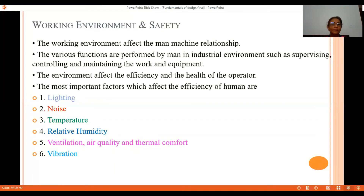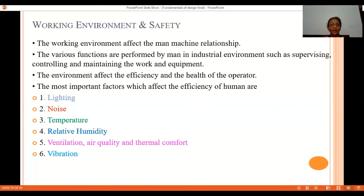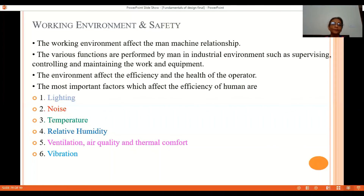Temperature in industry is generally maintained between 16°C and 25°C. For precision work, the temperature should be lower — around 16 to 18 degrees Celsius. For white-collar or office work it can be between 23 to 25 degrees Celsius. If temperature exceeds these limits, the efficiency of the operator will go down.